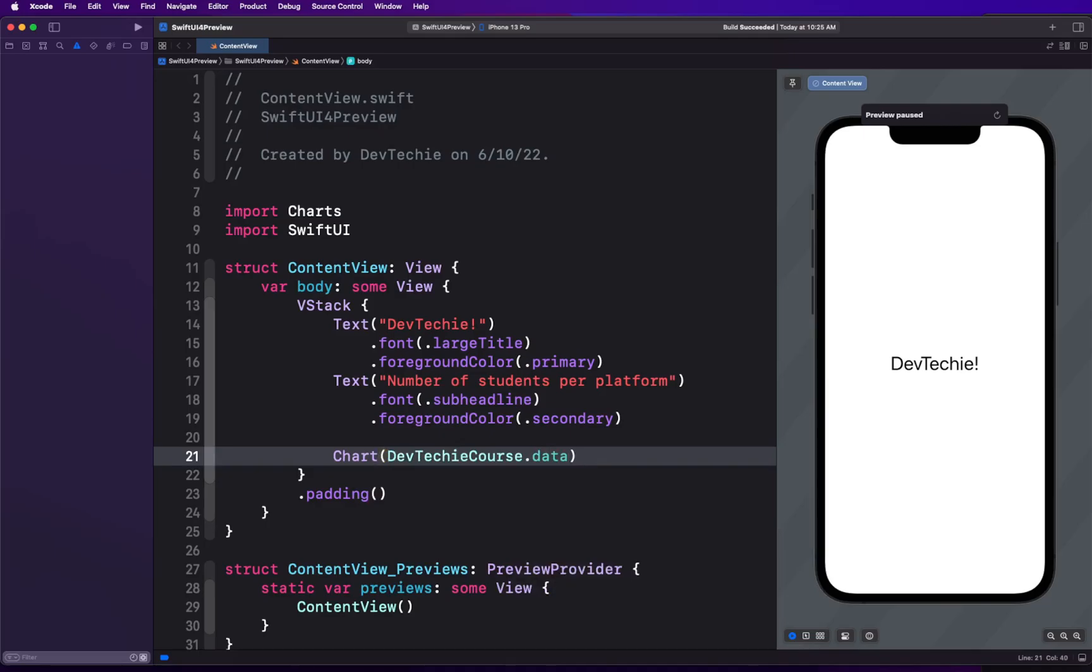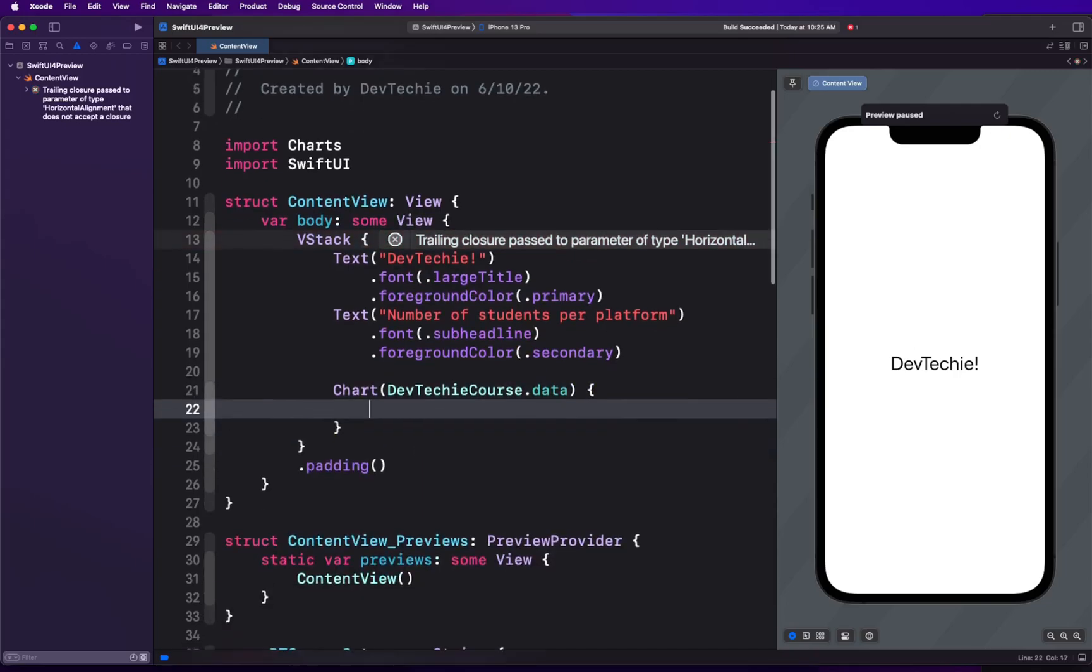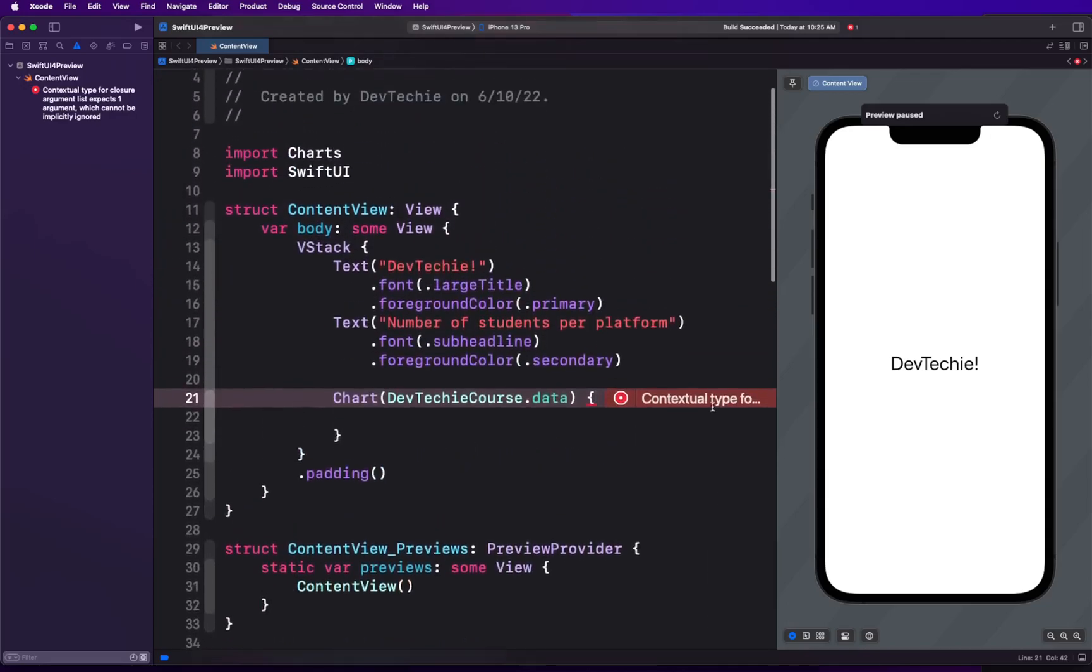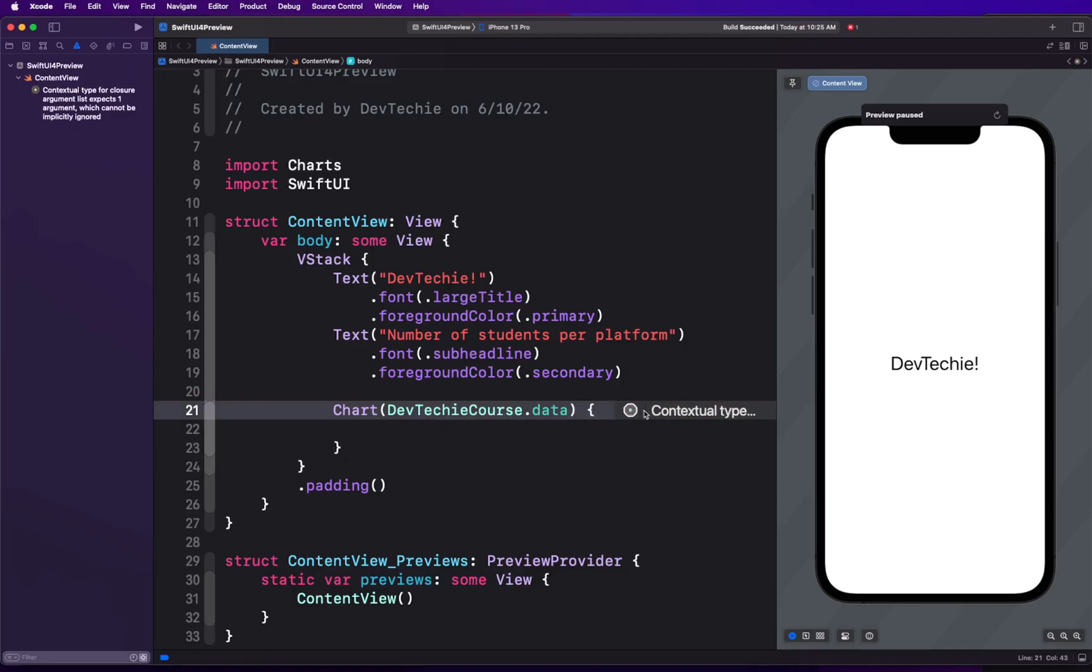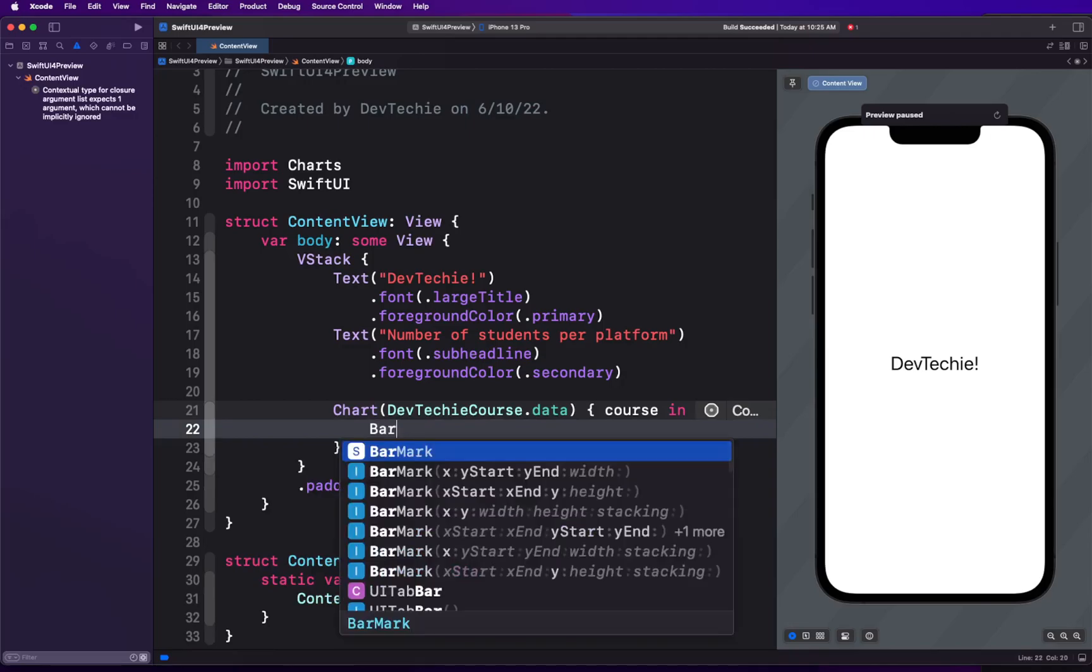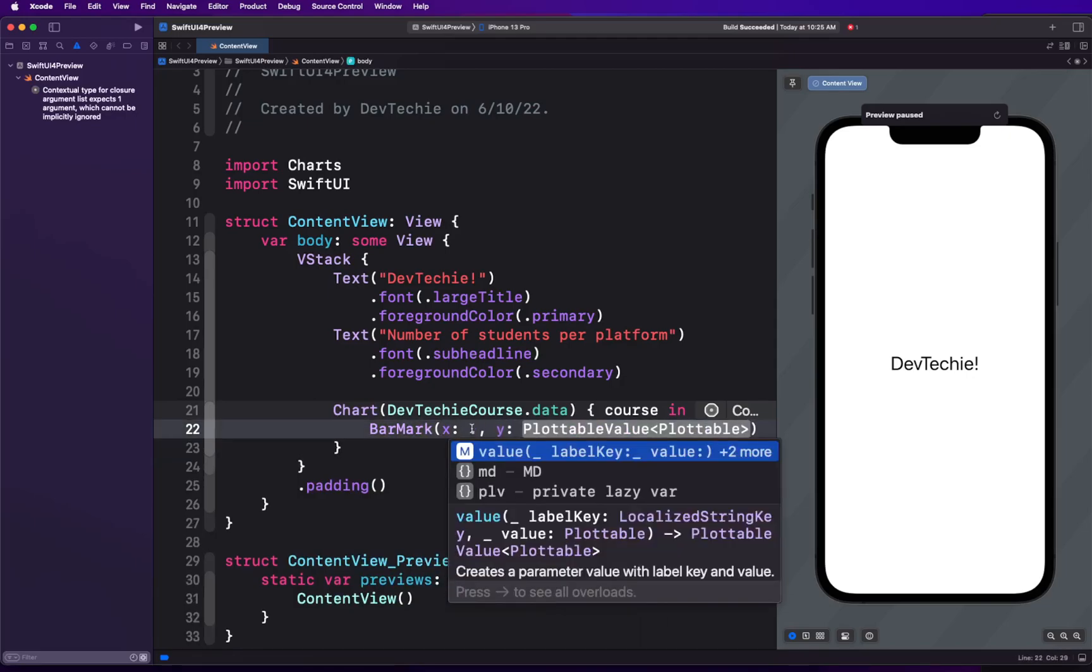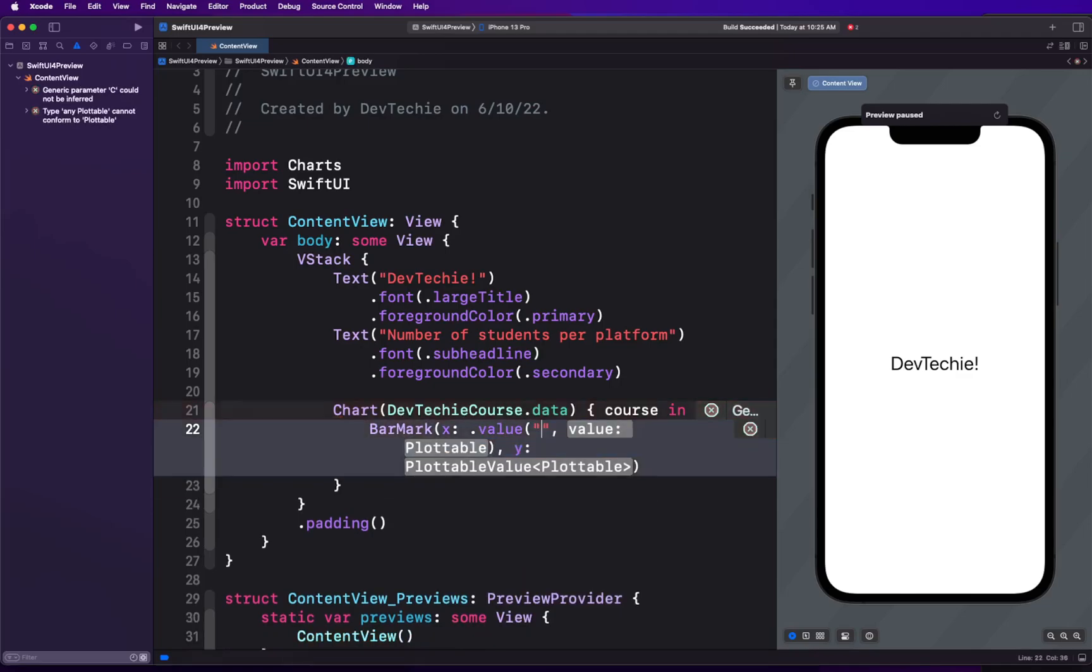Because data is identifiable, we don't have to provide an ID for this, just like we do it in ForEach. Sometimes when we have data that does not conform to identifiable protocol or it's an array of string or integer, we put ID and provide that key path, but we don't have to because our data structure itself confirms to identifiable protocol. Now we get access to each course. With each course we can draw a bar mark. If you don't know what bar marks are, once again check out the course listed in the description because it has more information about the basics of newly introduced chart framework.